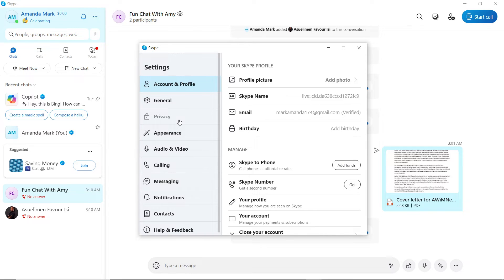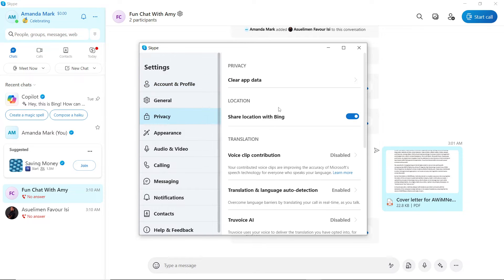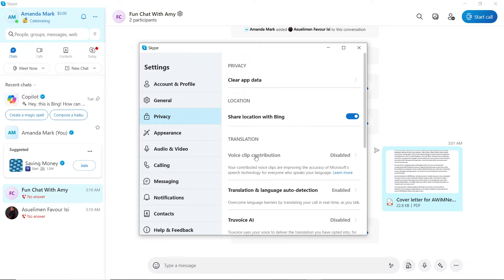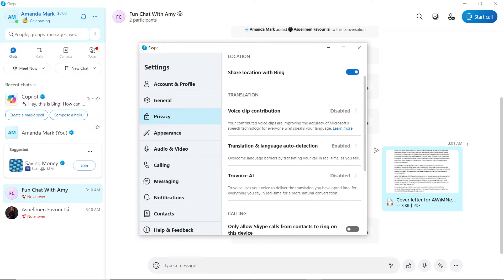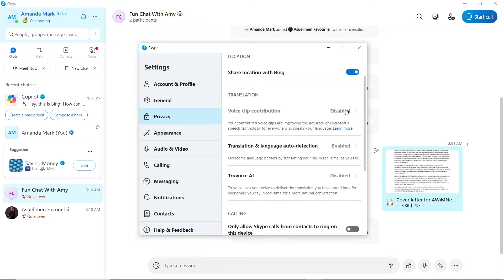Click on Privacy. Over here you have Clear App Data, Share Location with Bing, and you have Translation. In this translation option here, you have Voice Clip Contribution. Your contributed voice clips are improving the accuracy of Microsoft speech technology for everyone who speaks your language. If you want to enable that, please go ahead and click Enabled, but that's not necessarily the option.